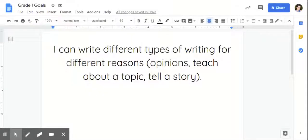One of the prioritized goals for first graders is that they can write different types of writing for different reasons. For example, using opinion writing, teaching about a topic or informational writing, or telling a story.